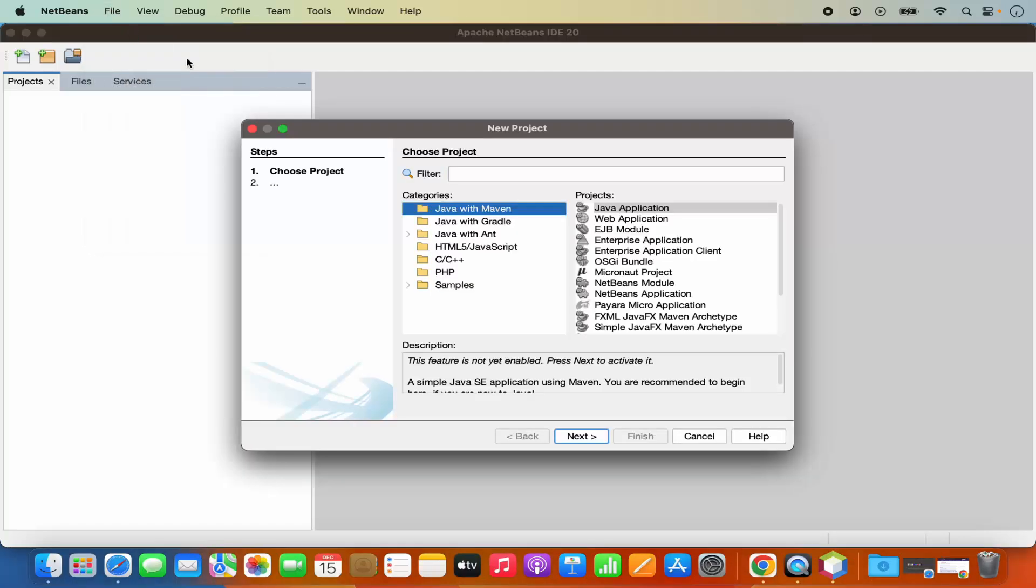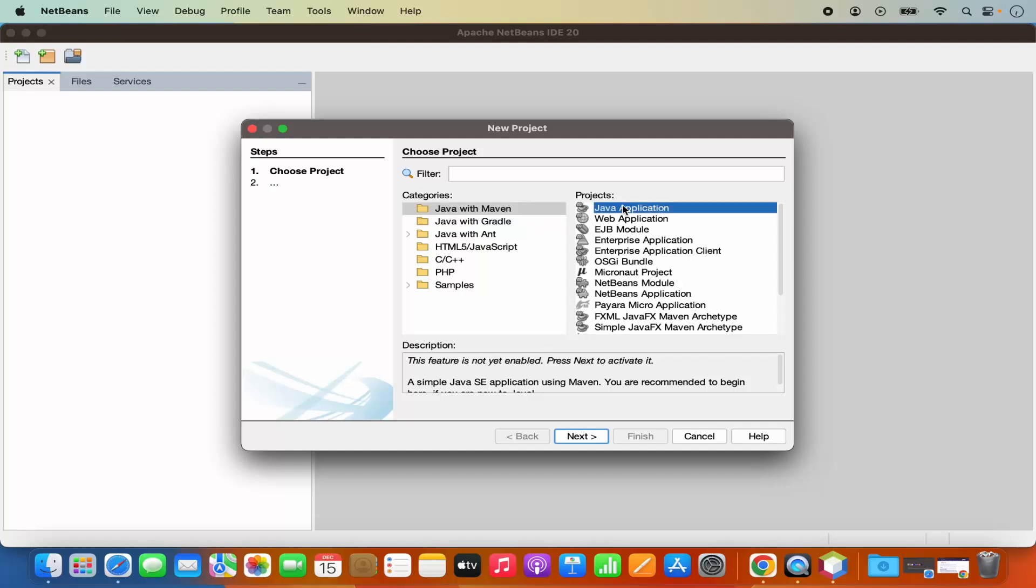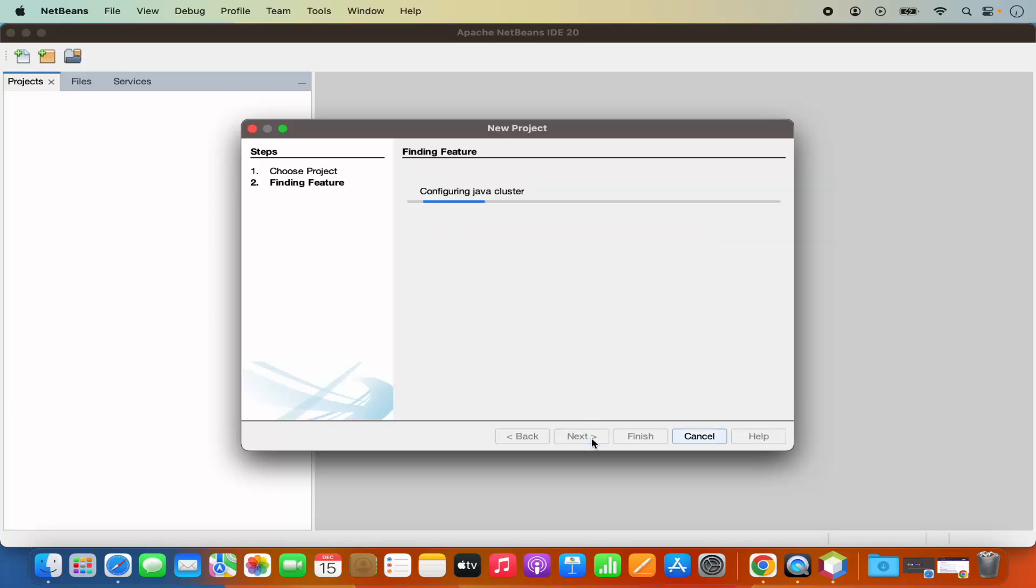Here I have the list of different kinds of projects which I can create using NetBeans IDE. I'm going to choose a very simple one which is the Java with Maven project, and then I'm going to select the Java application and then click on next.